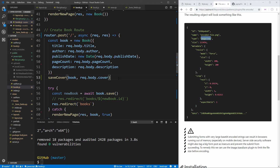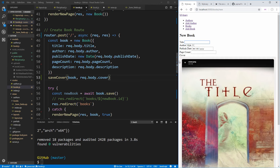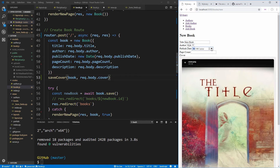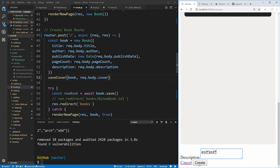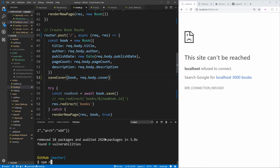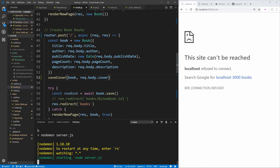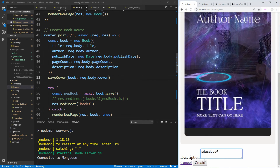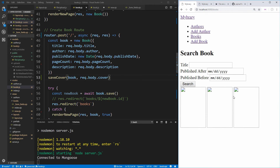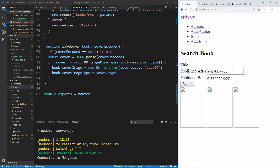Let's test this by going to Add Book, giving it a title, a random publish date, page count, description, and a book cover image, then clicking Create. The image is not displaying properly for our new book — the first two books are broken because they relied on the old cover image file path system, and the new one is broken because we're not yet converting our coverImage buffer and coverImageType into an actual displayable image.